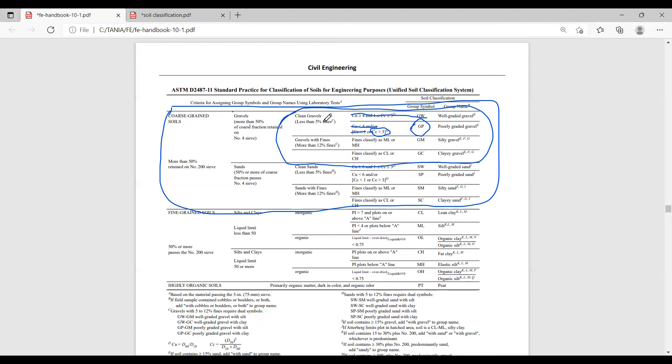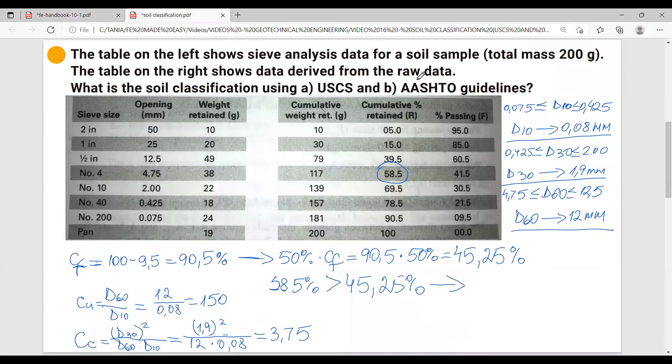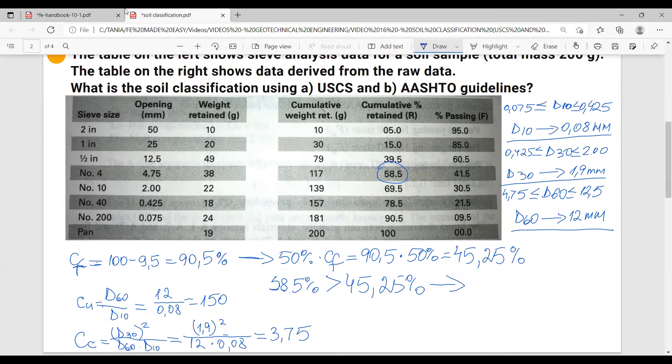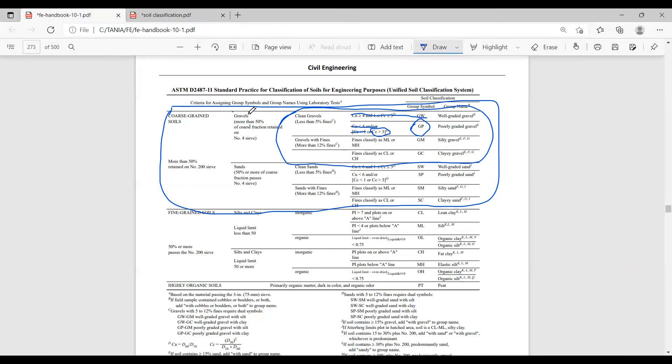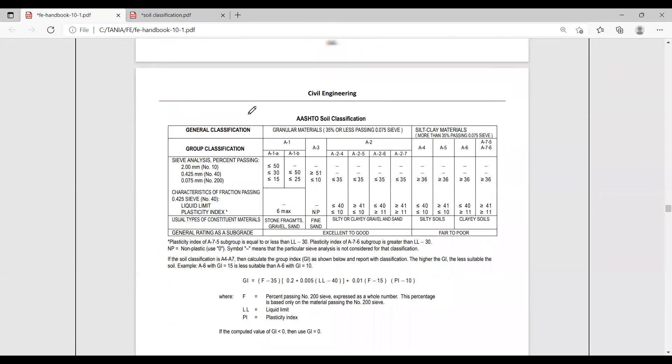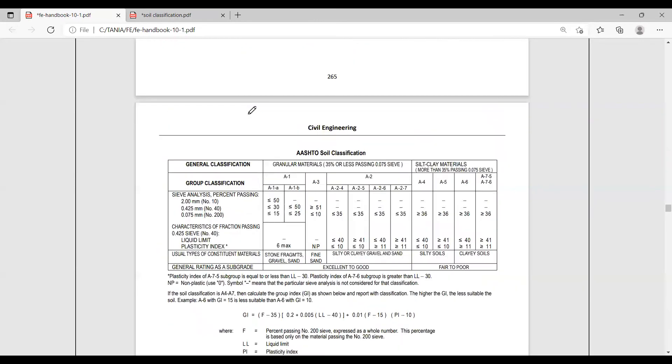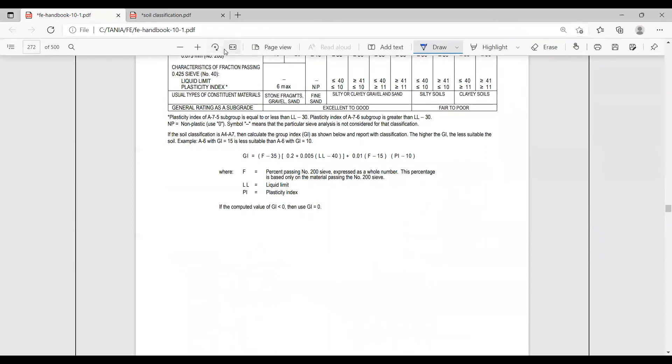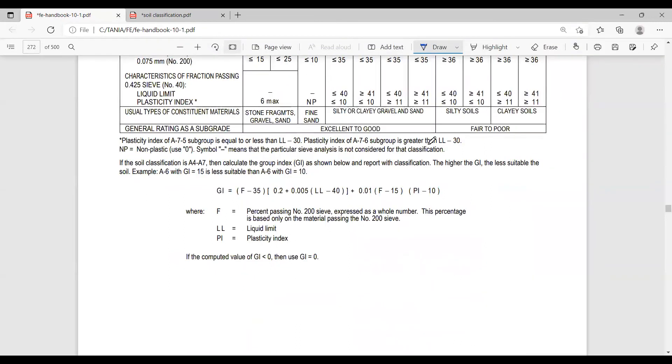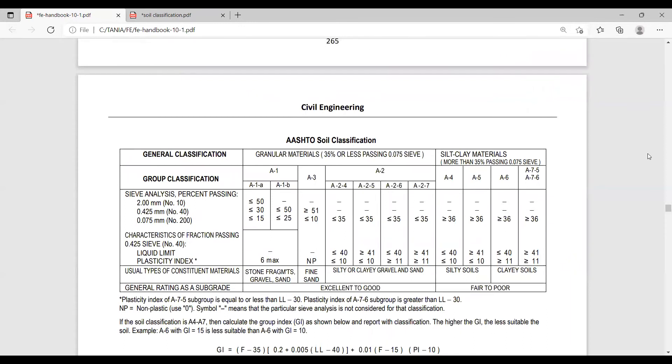Now let's go to part B. The problem asks us to classify the soil using AASHTO guidelines. Let's go back to our FE handbook and go to the AASHTO table, which is right here.